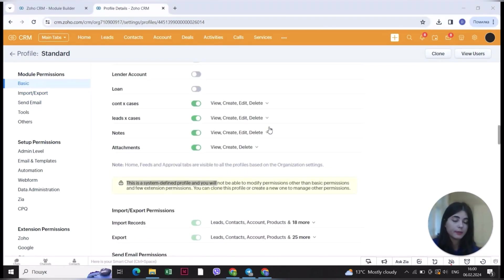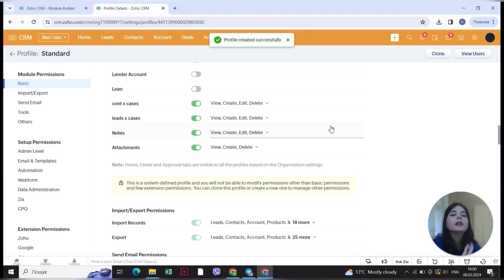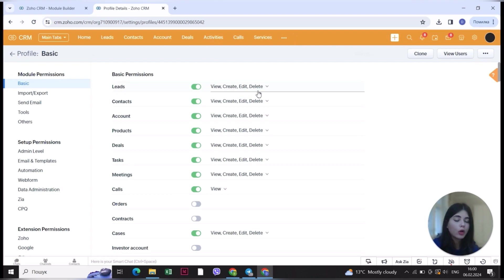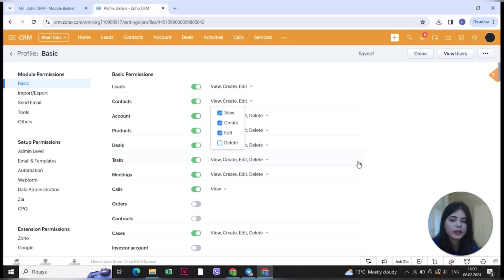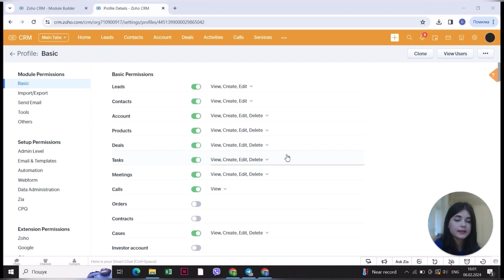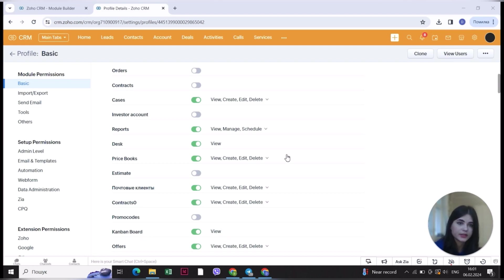To create another profile, you can just clone the standard profile, name it something like 'basic,' and create it. Then you will be able to change all of the settings and go through every detail. For example, for leads they can view and edit but not delete leads if you don't want them to be able to delete them. The same goes for contacts. You can go through all these settings to craft a perfect permission set for a standard user of your CRM system.